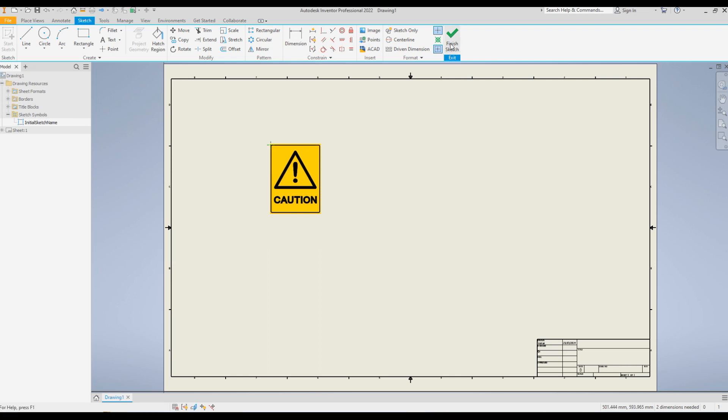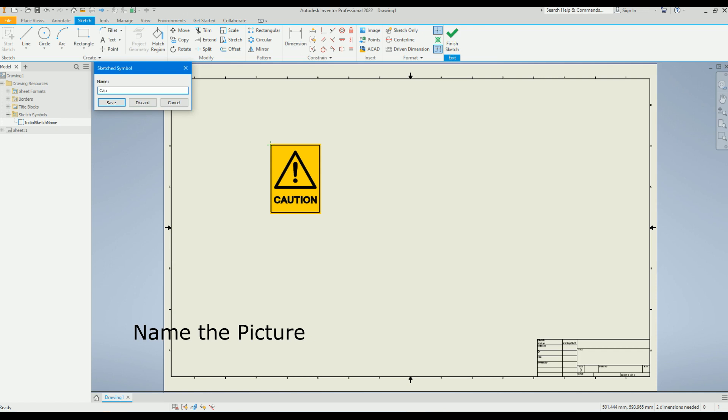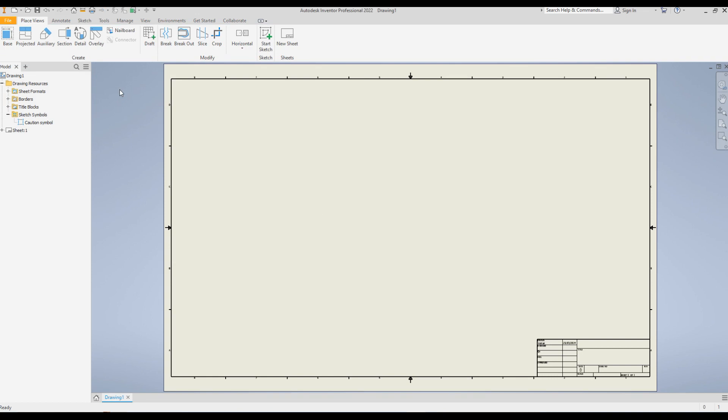Once this point is defined as set insertion point grip, that means the cursor will always follow this point. And now exit the sketch. Now you have to add the name. I'm going to add caution symbol and click save. Now the picture is disappeared, the command is deactivated, and you can see this under the sketch symbol folder. Caution symbol is added.